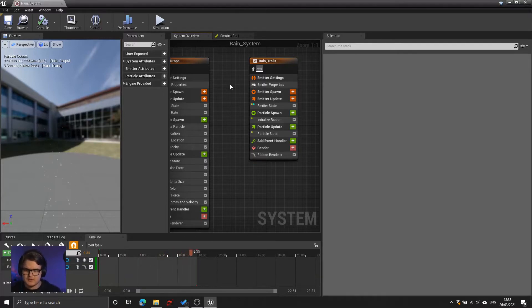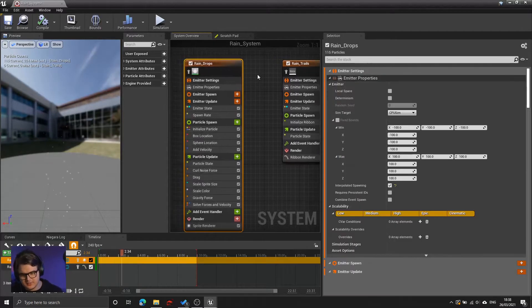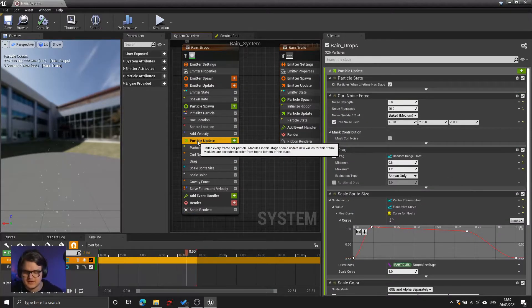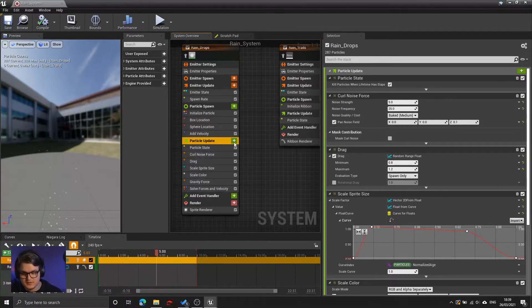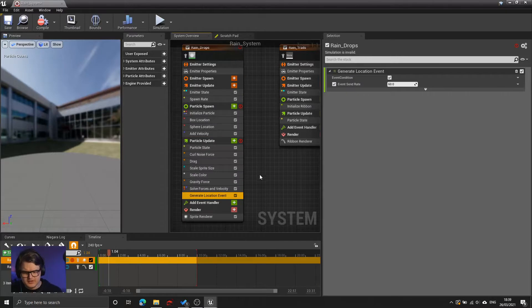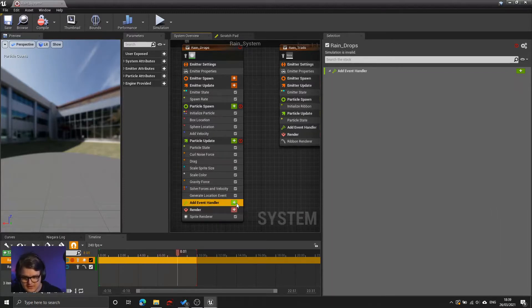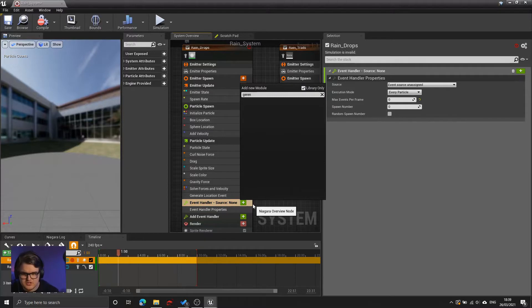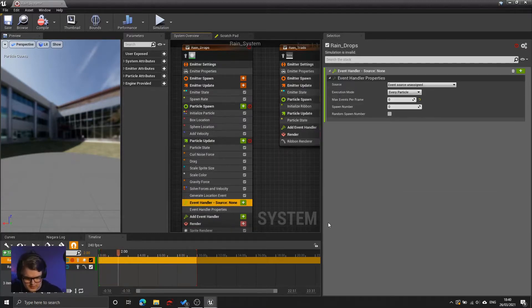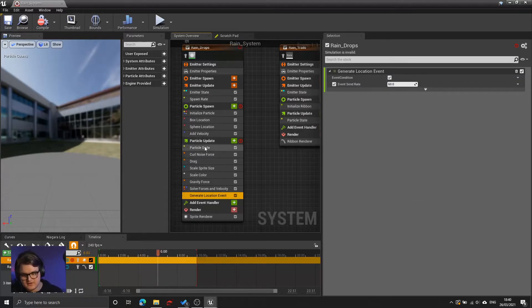Nothing's happening because the ribbons aren't currently connected to the drops. We need to somehow send the location information from the drops to the ribbons so that the ribbons can follow each drop. The way that we do that is every tick, generate a location event for each particle. So under particle update, click the little plus arrow, and add generate location event. Do make sure that you're adding your generate location event under particle update, not under the event handler.